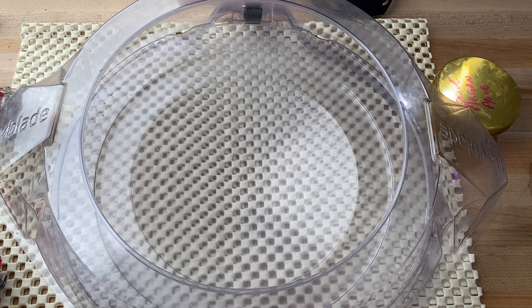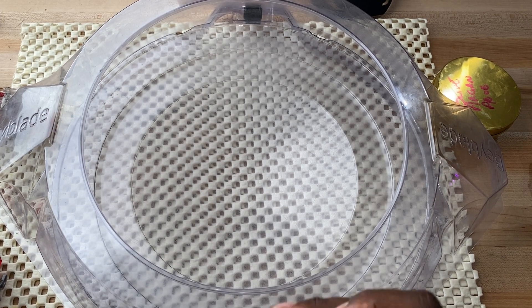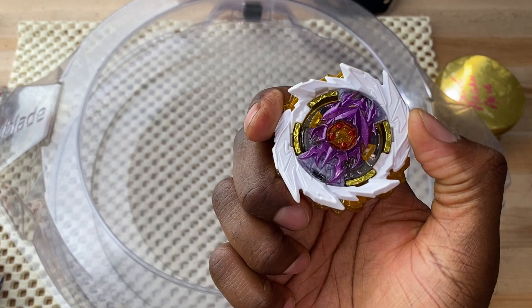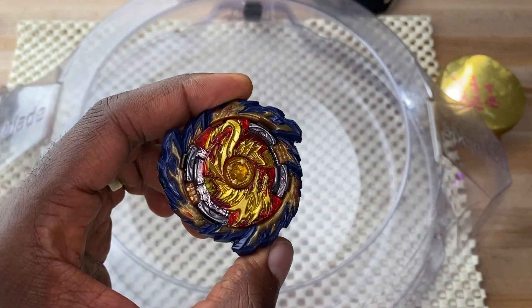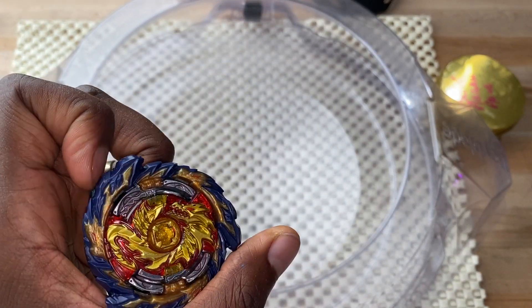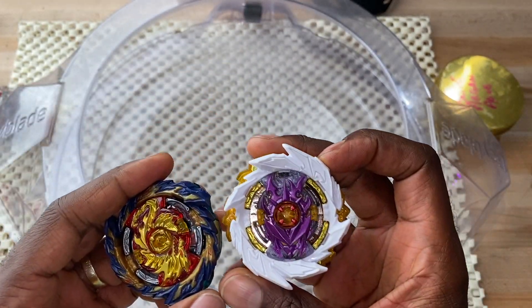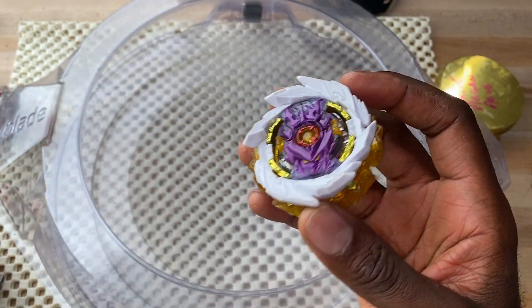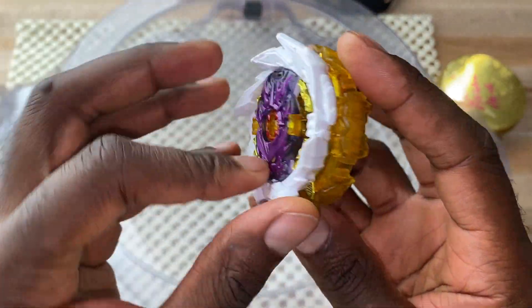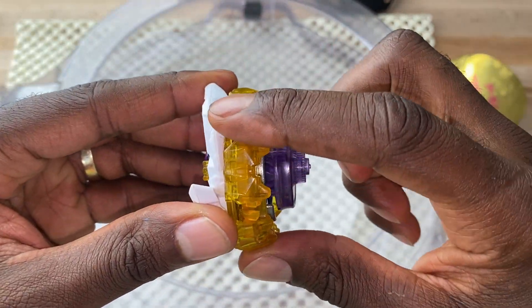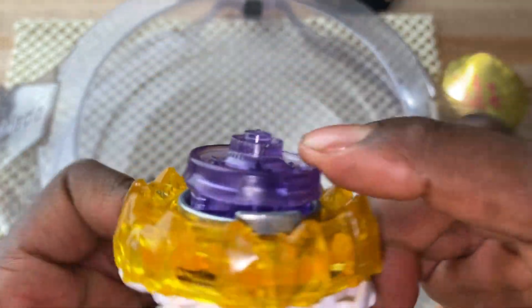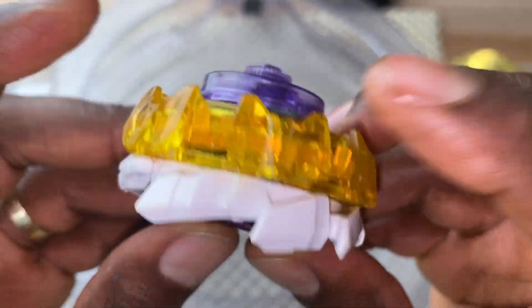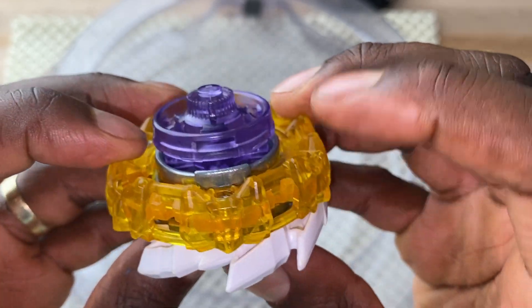And look, today we're doing a battle between First Uranus and Mirage Fafnir. Yeah, so this is going to be First Uranus, 2B Awakened, or 2D, or 1D, and then Wave. So, let's get started, shall we?